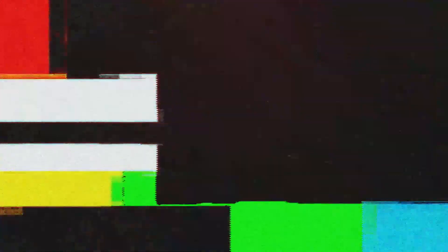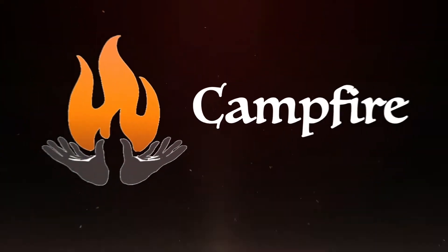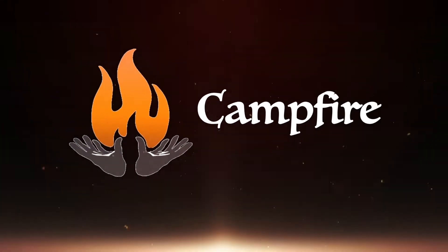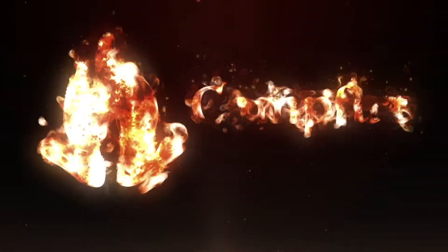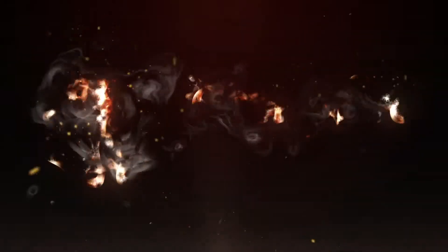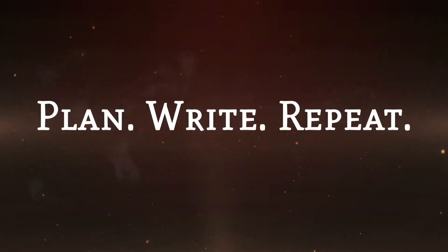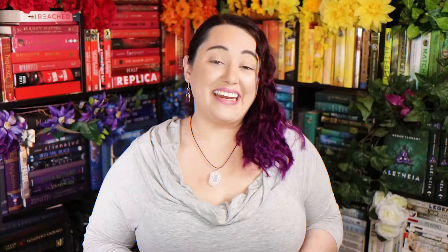So Campfire Pro is a writing software that helps you keep track of all sorts of writerly things like characters, timelines, character arcs, items, and more. It isn't a word processor like Scrivener but is instead designed to help you keep track of all of that information you keep swearing you'll remember. Because spoiler alert, you're a liar.